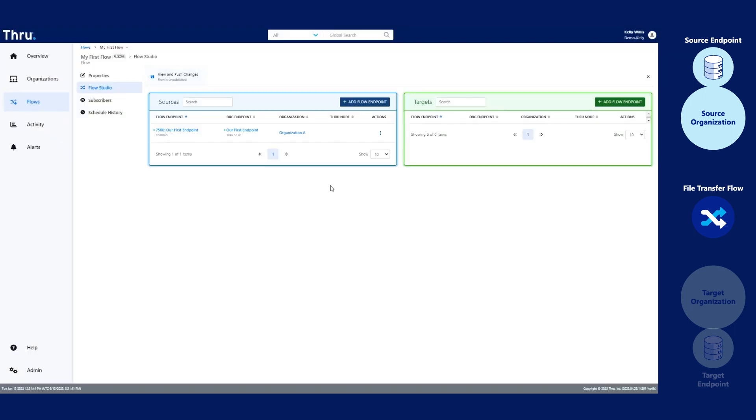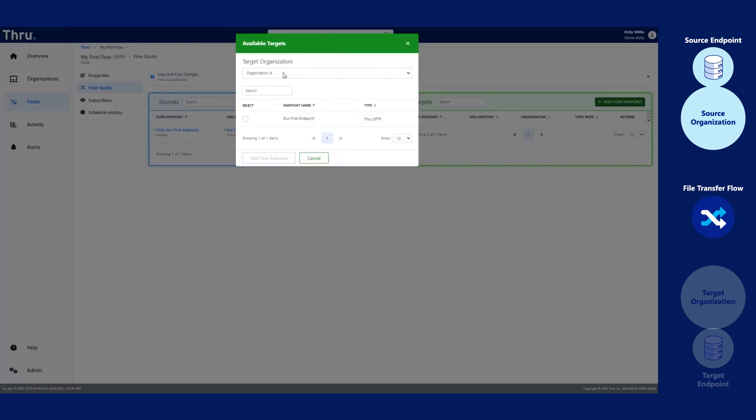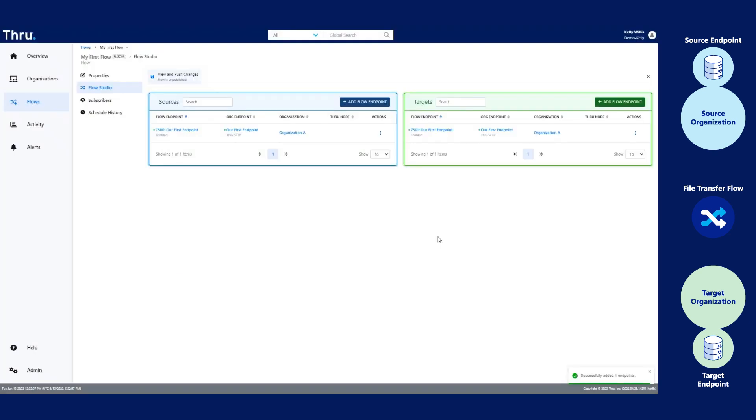In the green box, let's add a target. Click Add Flow Endpoint. Select your organization. Checkmark your endpoint that you wish to add. Click Add Flow Endpoint.